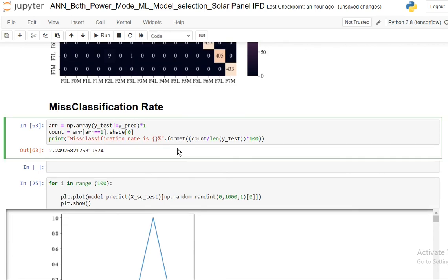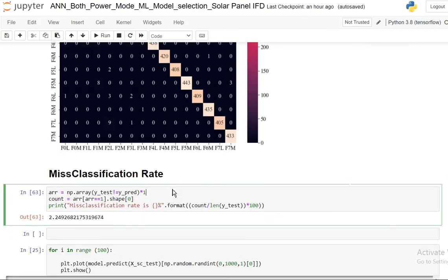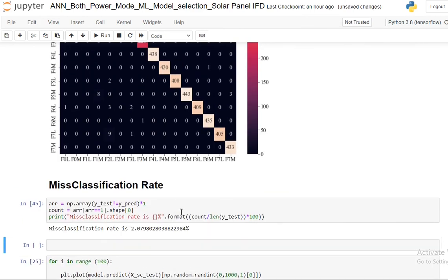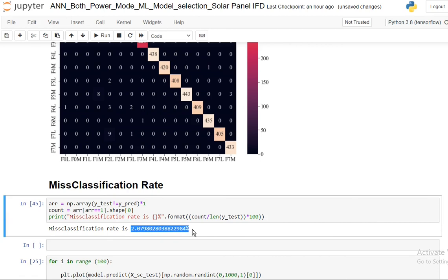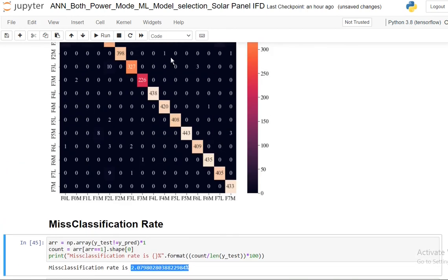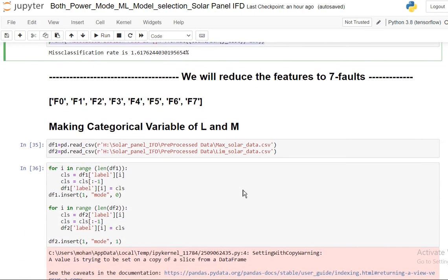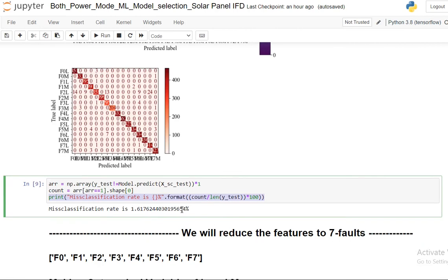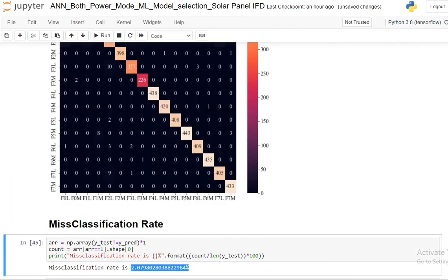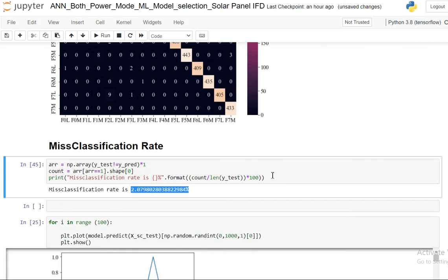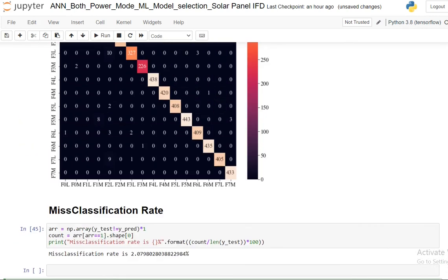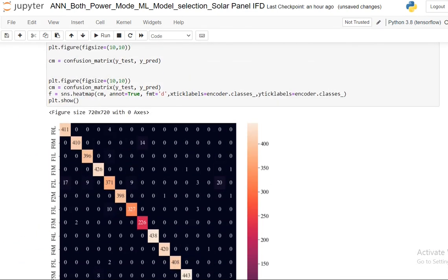This is how the confusion matrix looks like which is fairly good. And what is misclassification rate? Misclassification rate is basically one minus accuracy. Here you can see the misclassification rate is 2.07%. And for the random forest algorithm it was around 1.6%. So the random forest algorithm in this case is probably better than the neural network. So we can stick to the machine learning algorithm for the analysis of this particular dataset. And that was it for this video.